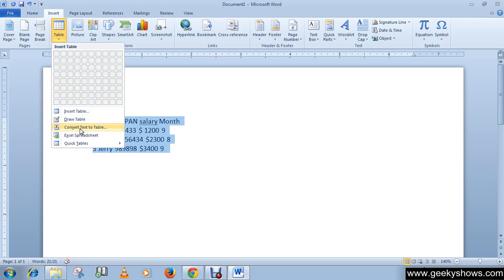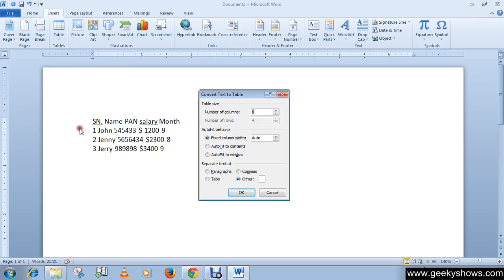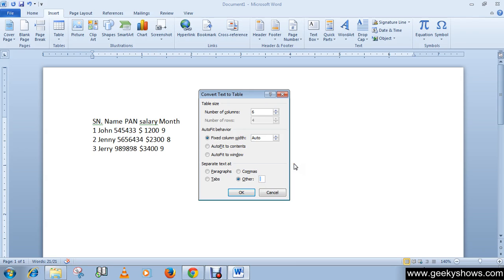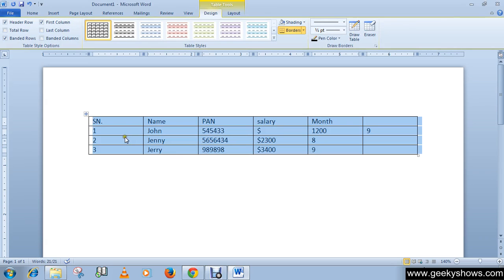Just click on it. Then in the Separate Text At section, choose Other, and press here, select this box by targeting your left mouse click and press once space. Okay, and click okay.